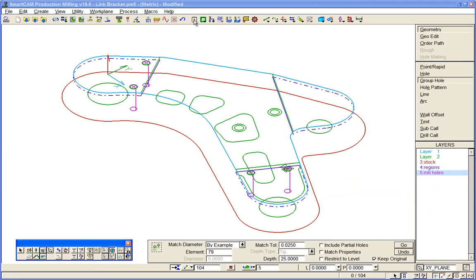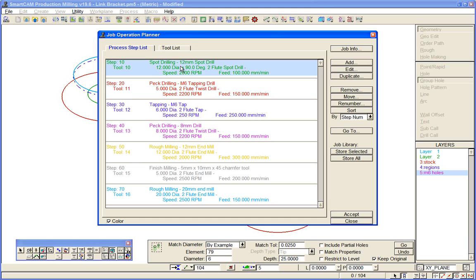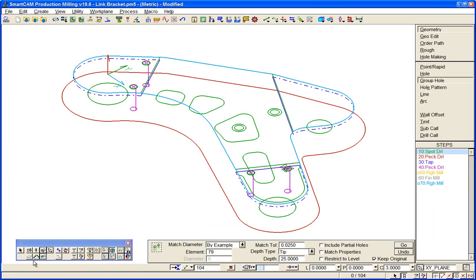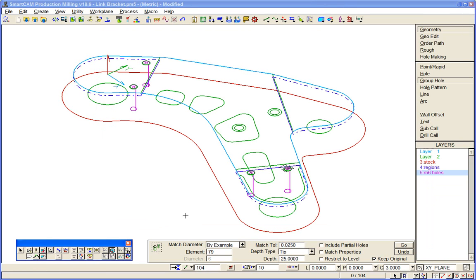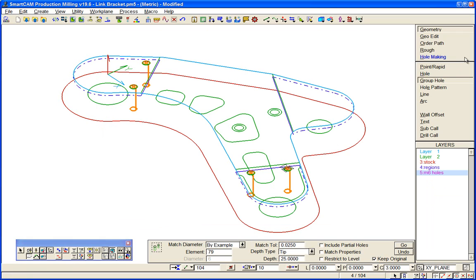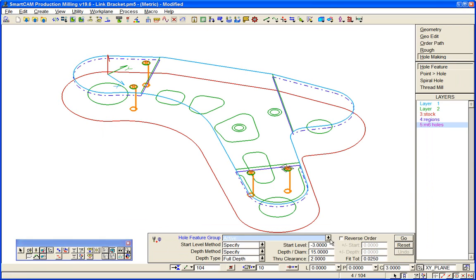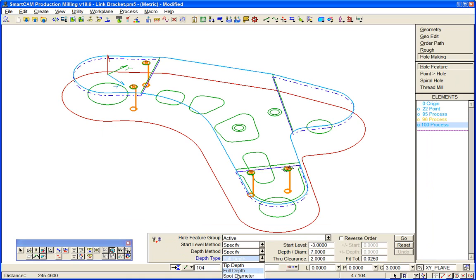And now I can pick up a tool from the planner, our spot drill. Accept it. Select the group of elements that I want to apply toolpath to and use SmartCam hole making. For spot drilling we'll specify a diameter of 7mm spot diameter. Go.